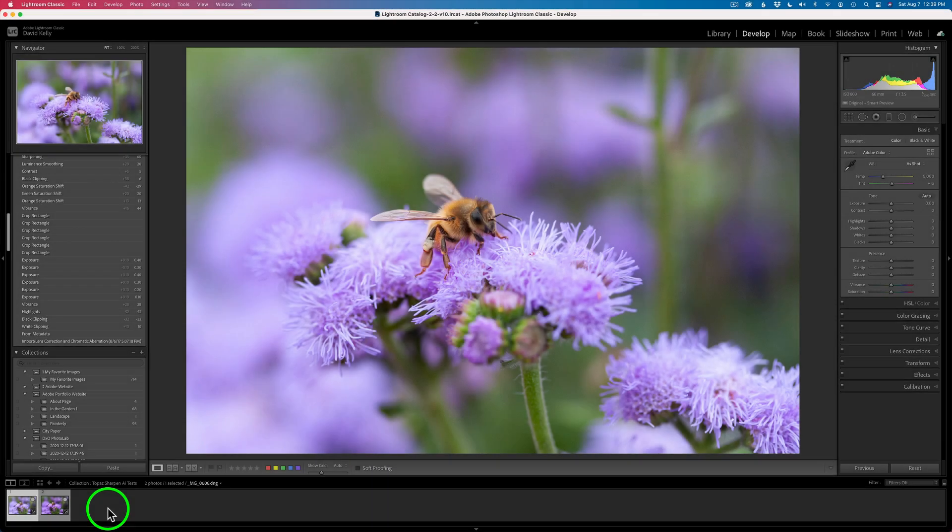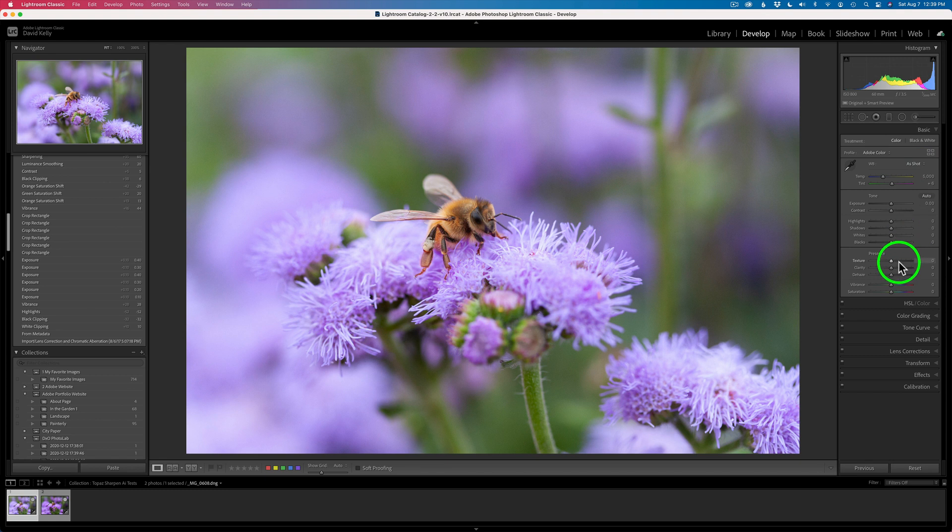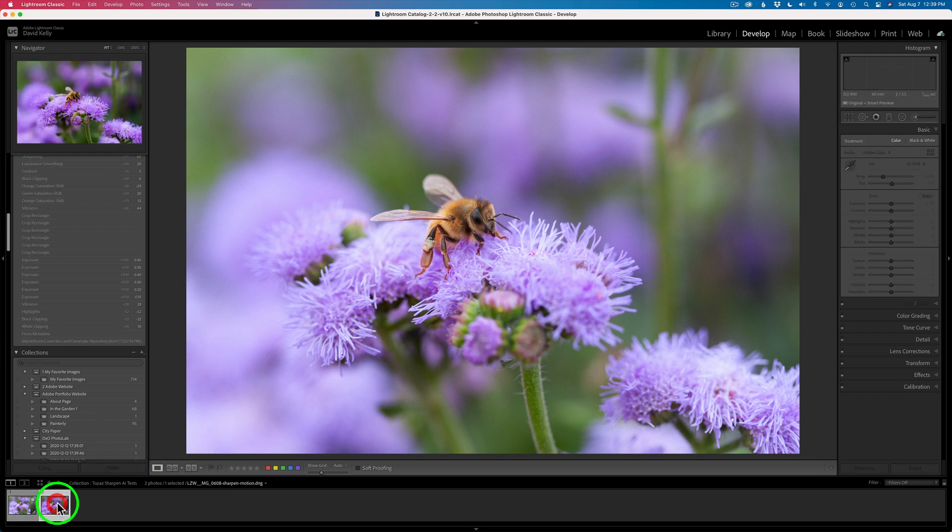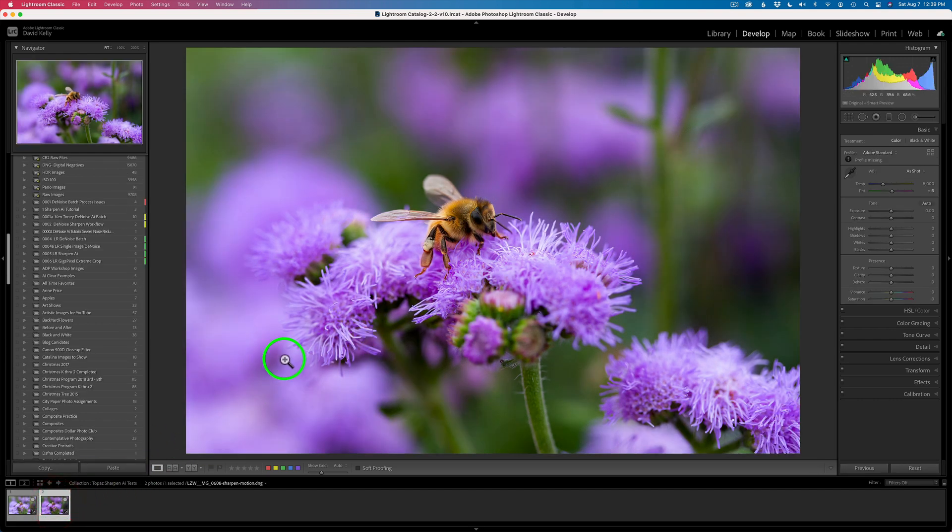Here we are in Lightroom. I'm in the Develop module, and this is the original DNG file with no adjustments on it. Now let's compare the result that we just got from Topaz Sharpen AI. Remember, we processed it as a RAW file, and this is what it looks like.